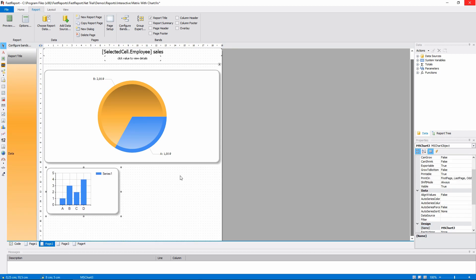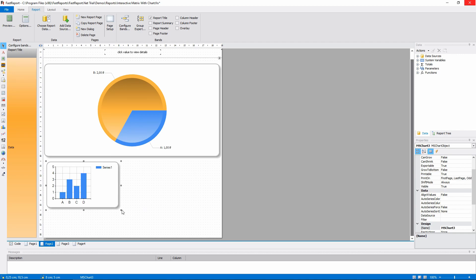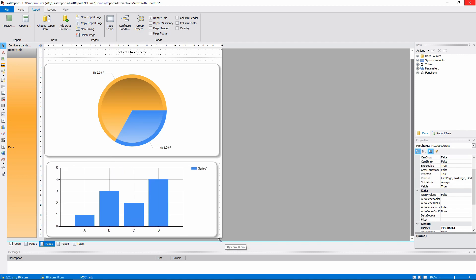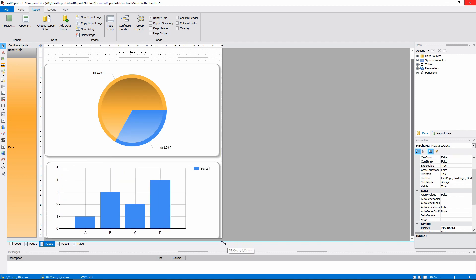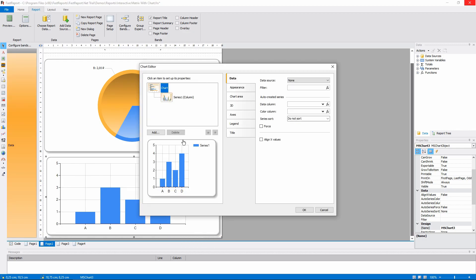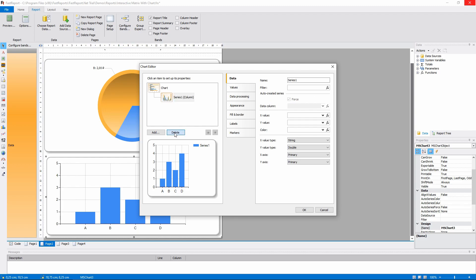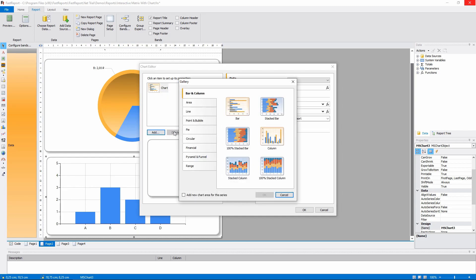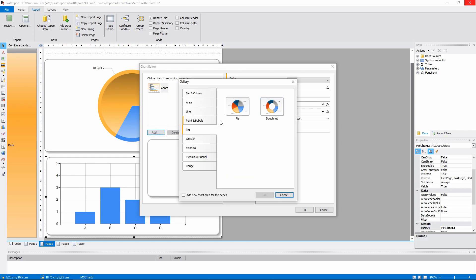Firstly, we need to extend the band, place the MSChart object on it and extend it too. Now I'll change the type of the chart. It should be the pie chart.